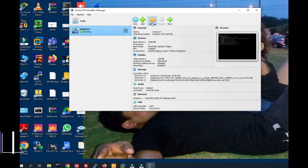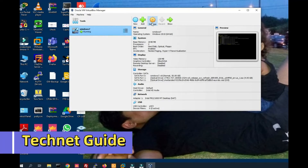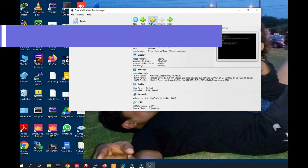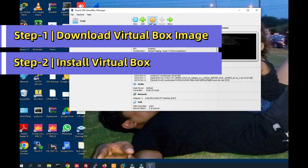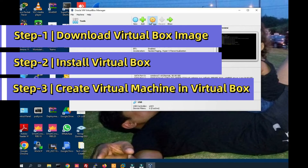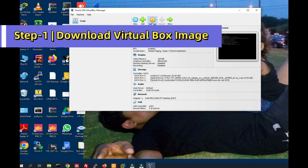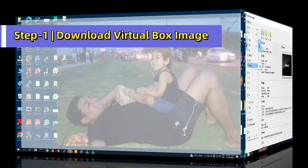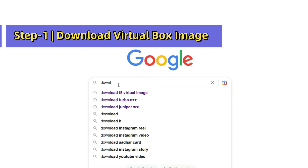Hello friends, welcome to my YouTube channel TechNet Guide. In this video I am going to tell you how to install VirtualBox on Windows 10. VirtualBox is used to install virtual machines, and with virtual software we can install it on VirtualBox. To install VirtualBox on Windows 10, first of all we have to download the VirtualBox image.